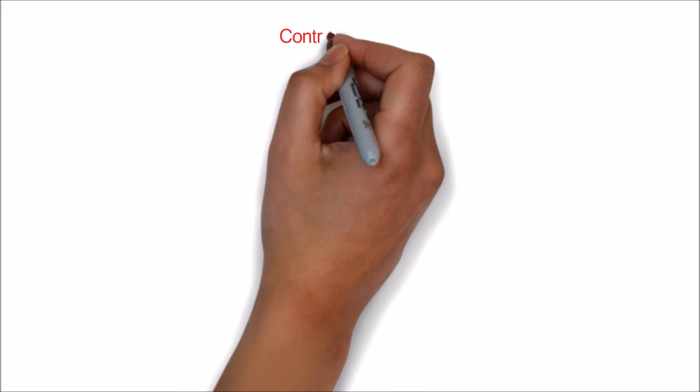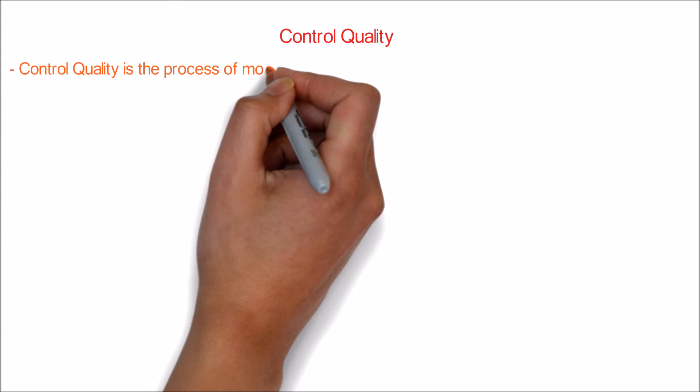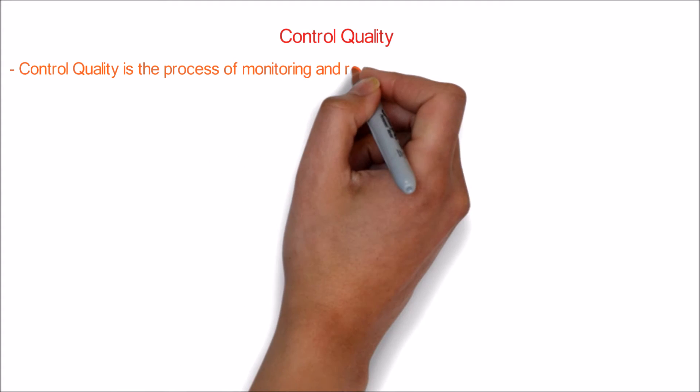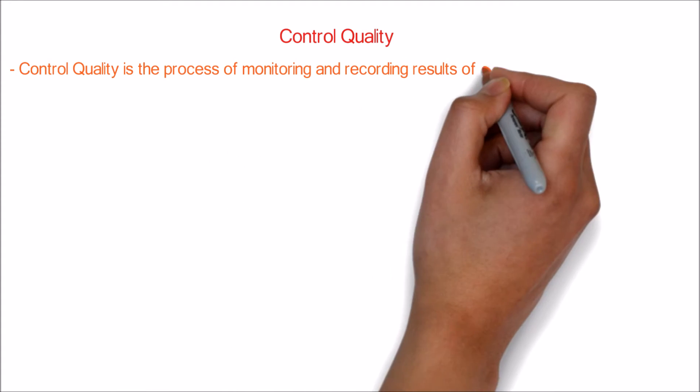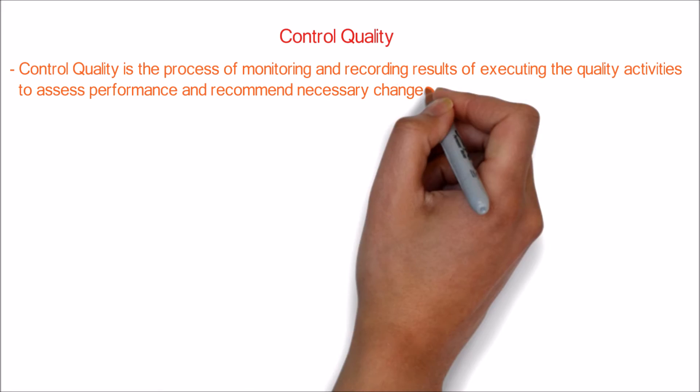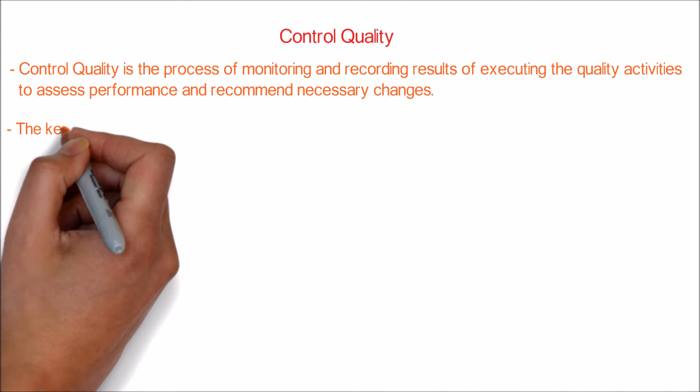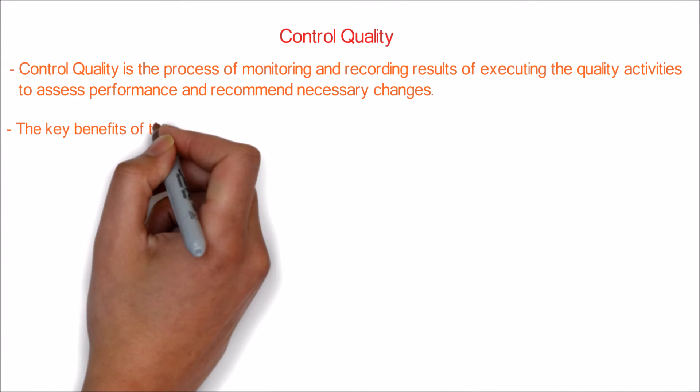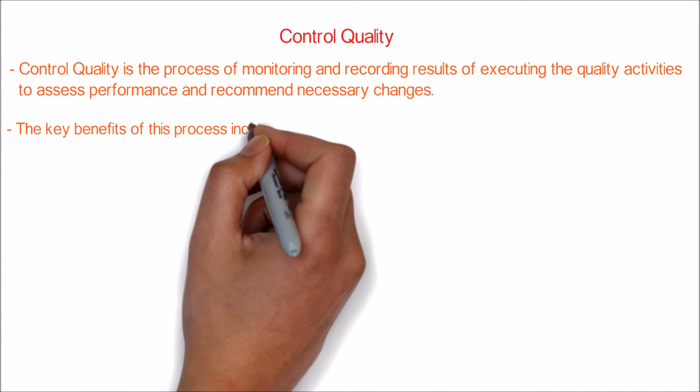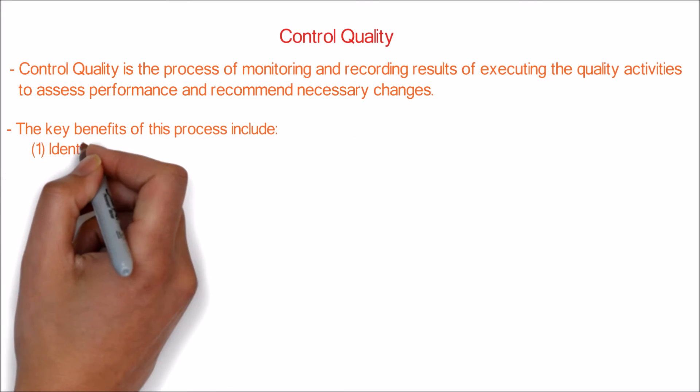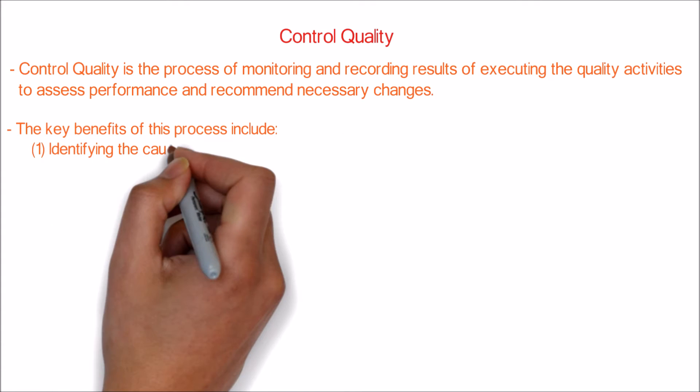In this video, let's learn about Control Quality. Control Quality is the process of monitoring and recording results of executing the quality activities to assess performance and recommend necessary changes. The key benefits of this process include: